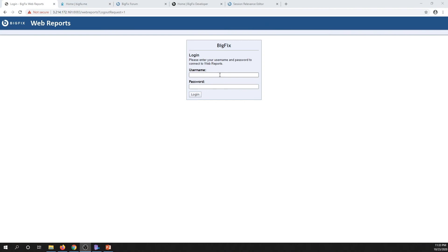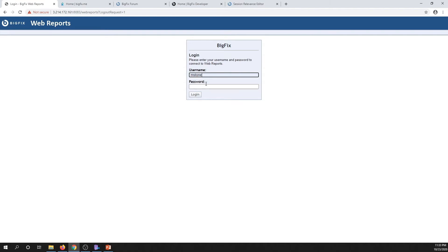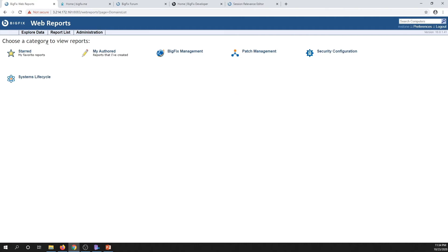The first tool I'd like to look at is web reports. Web reports is probably one of the primary areas you're going to be using session relevance, along with maybe the REST API. There are a couple other ways you can utilize session relevance, but let's start here. I'm going to go ahead and log into our web UI interface on the demo system. Let's go over to Explore Data now that we're logged in.